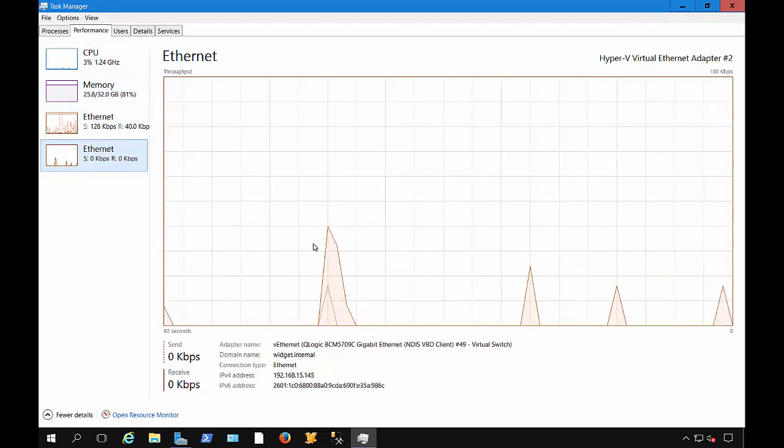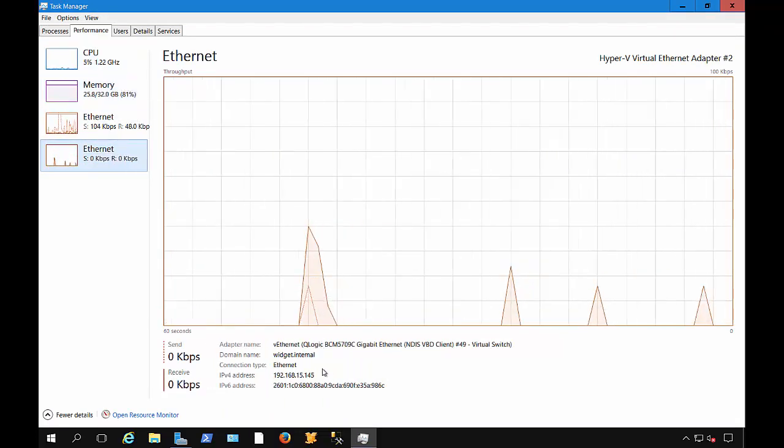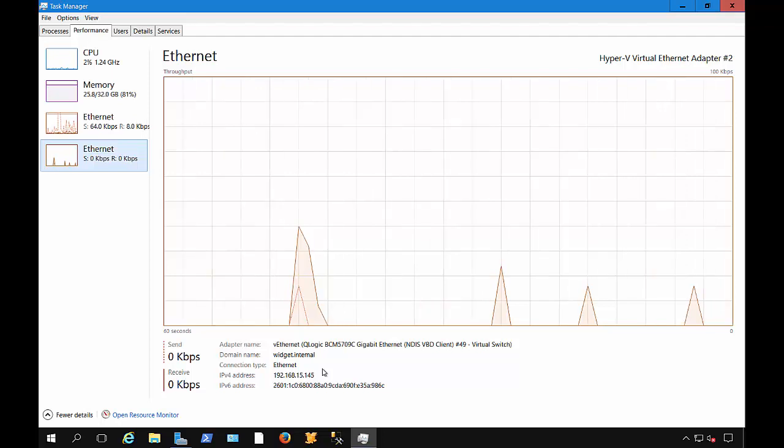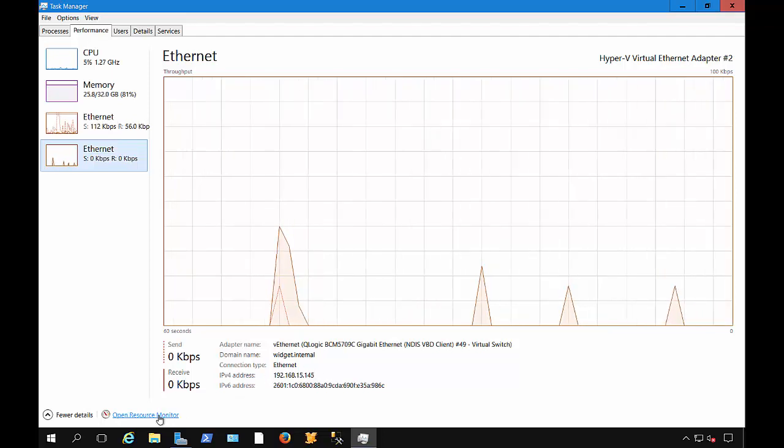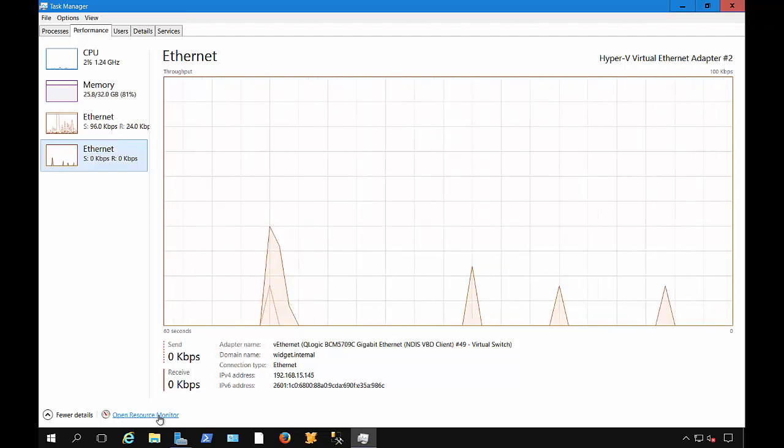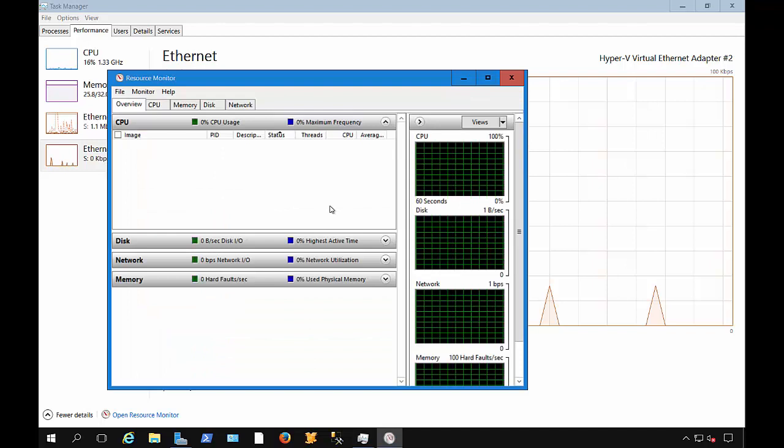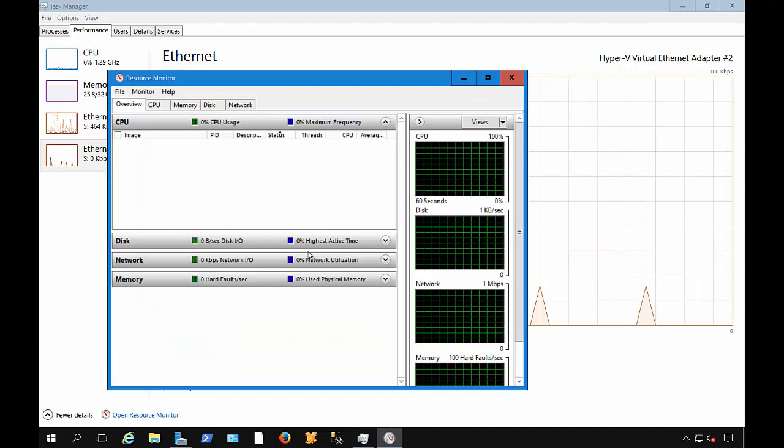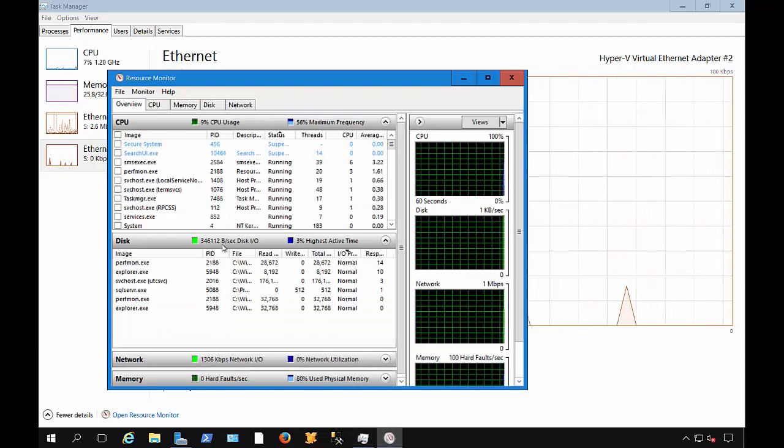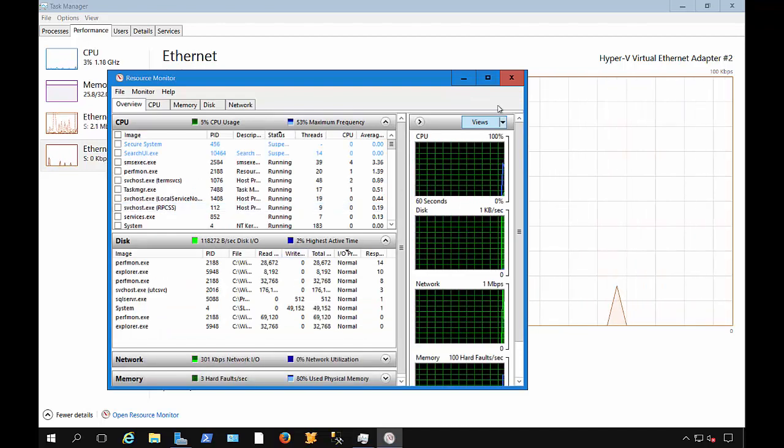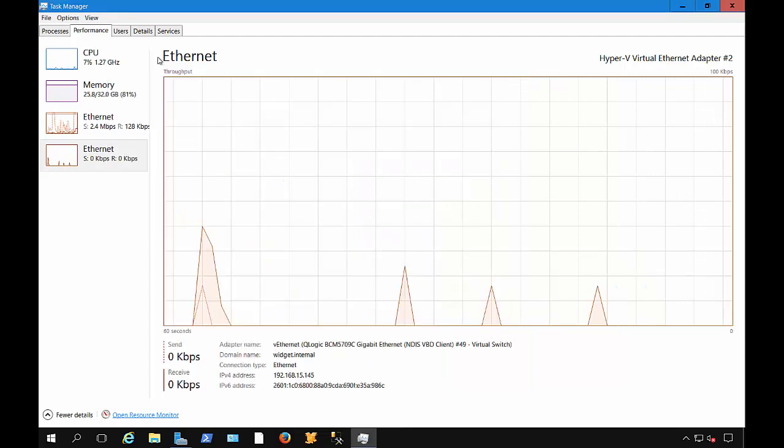If you'd like to, you can sort of get an idea of what's going on in more detail by clicking on the Open Resource Monitor. That actually gives you even more detail, especially on the disk area. We can go into that in another video.